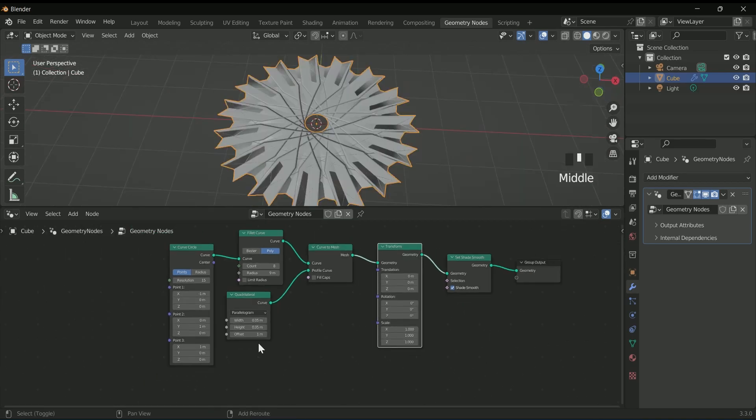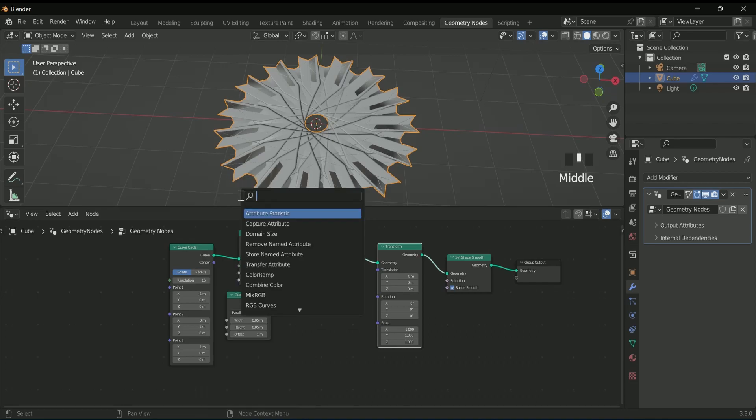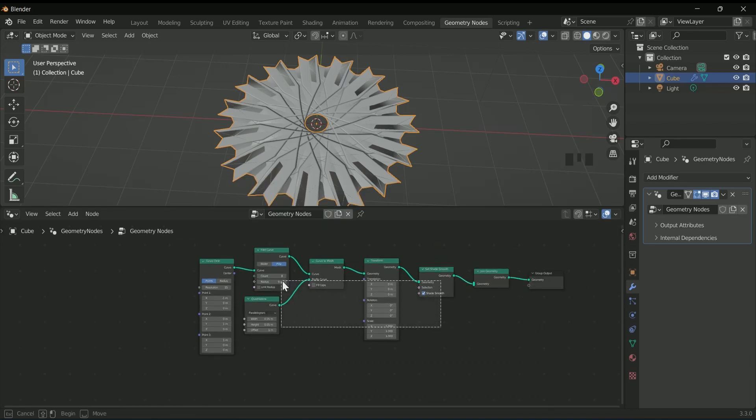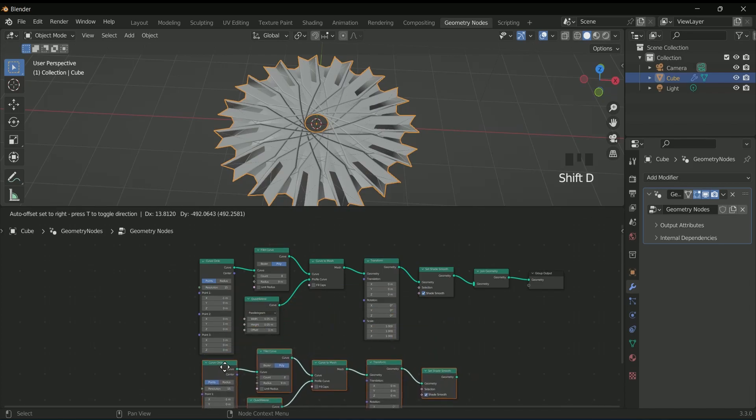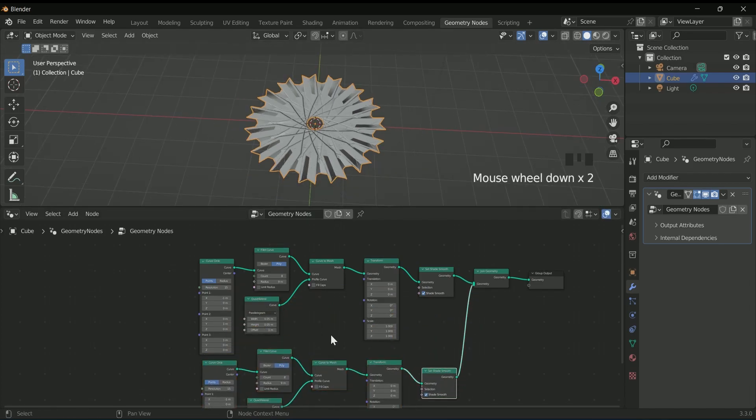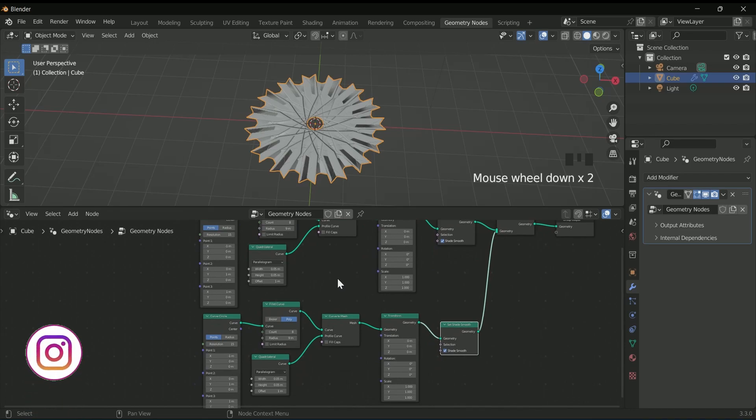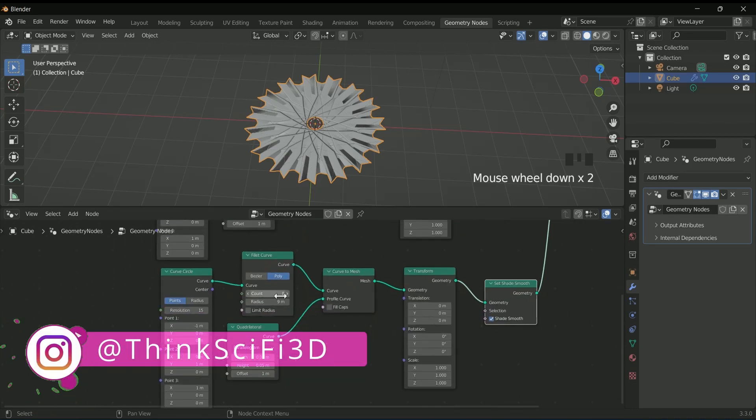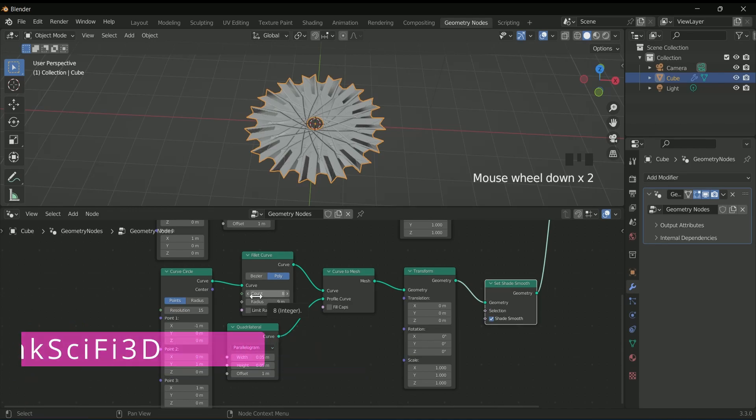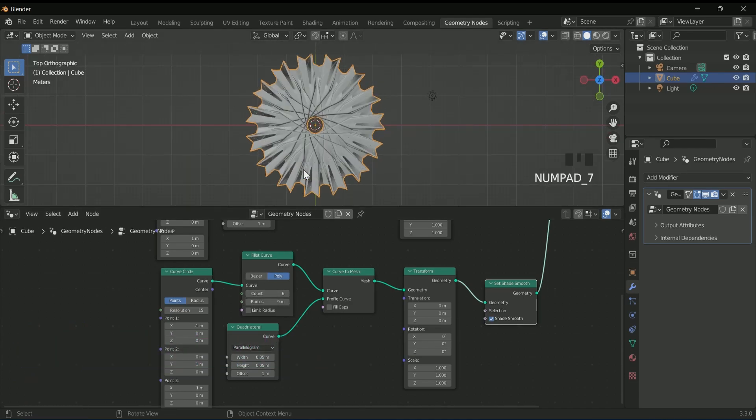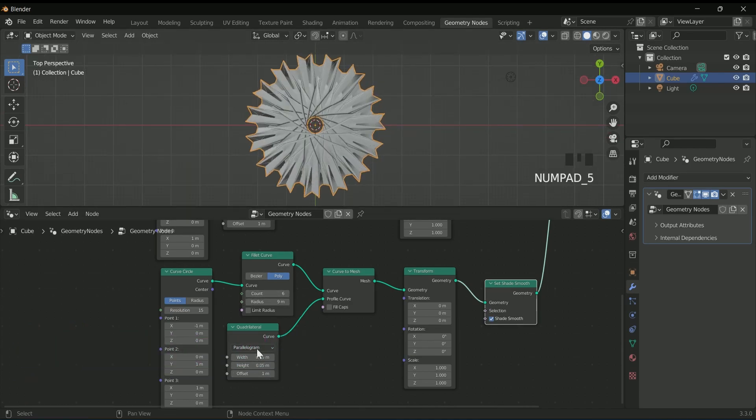Before that, add a join geometry node. Then select all nodes except the join geometry node. Make a duplicate by pressing Shift+D and connect it with join geometry. The second copy is exactly the same, so reduce the values in the fillet curve.